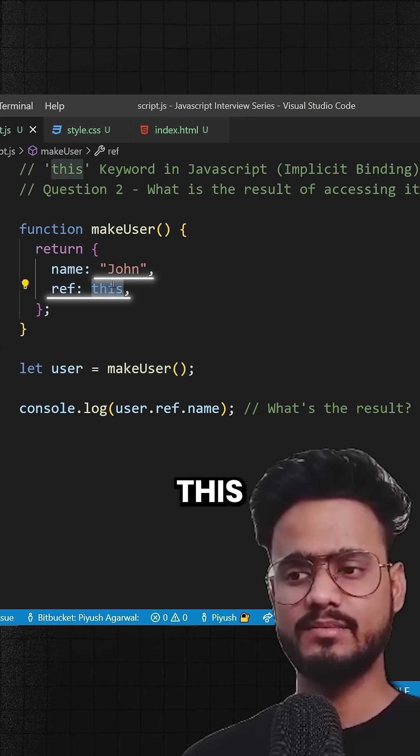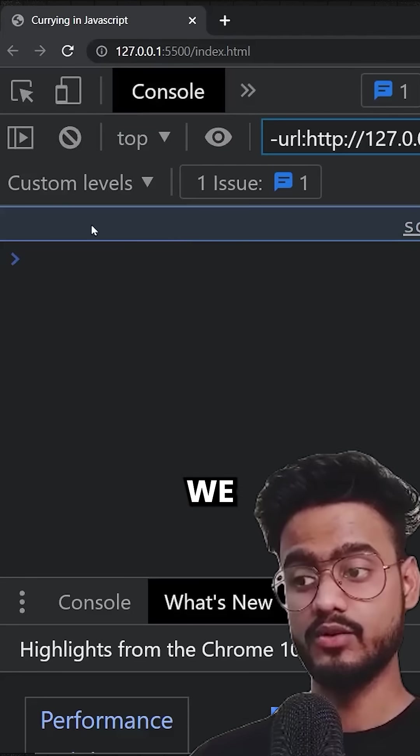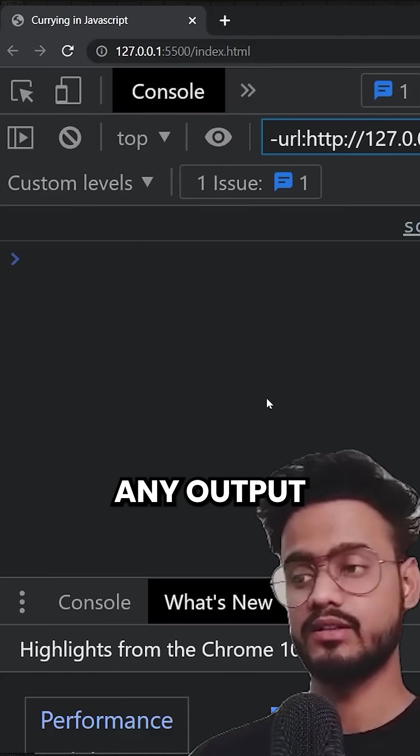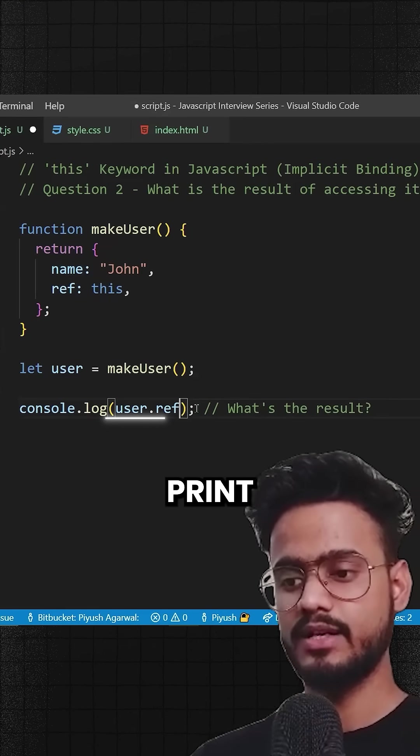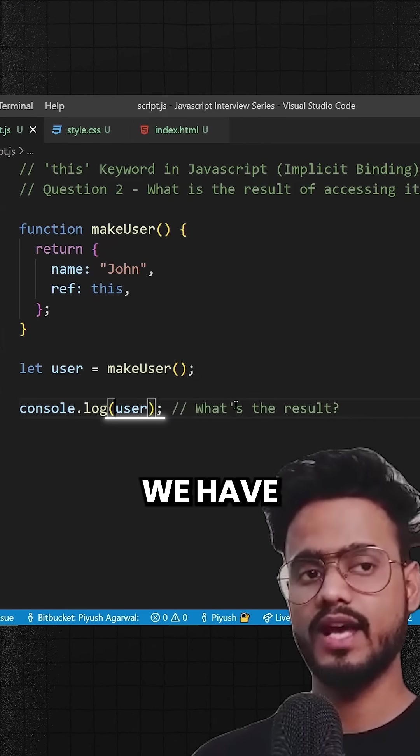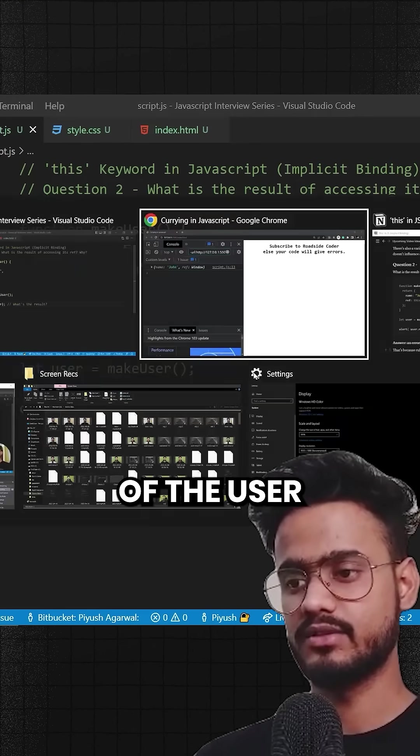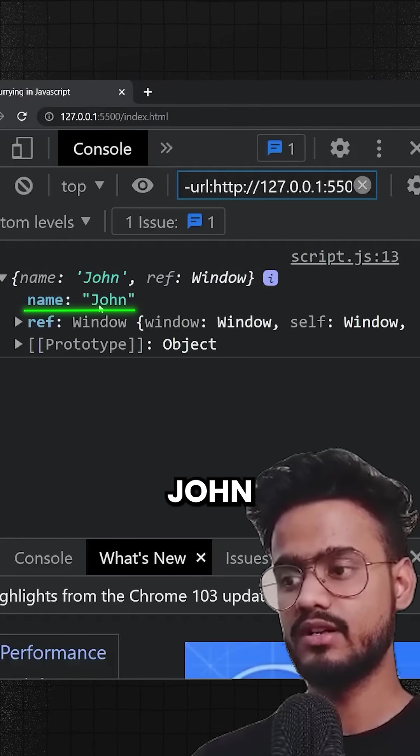Now what will this be pointing over here? Let's see. We don't get any output. This is weird. Let's try to print user itself. What do we have inside of the user? Okay, so we have name John and we have ref window.